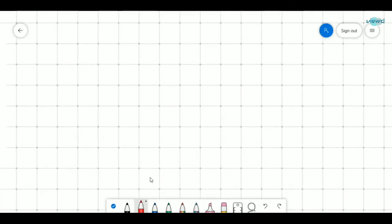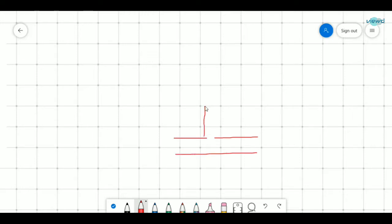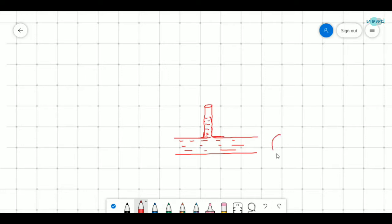In a piezometer, if there is a fluid flowing in a pipe and a tube is projected from its circumference, the fluid is flowing in it. Due to hydrostatic pressure, the fluid goes up. This can also be represented through a cross section by the side view in this way.